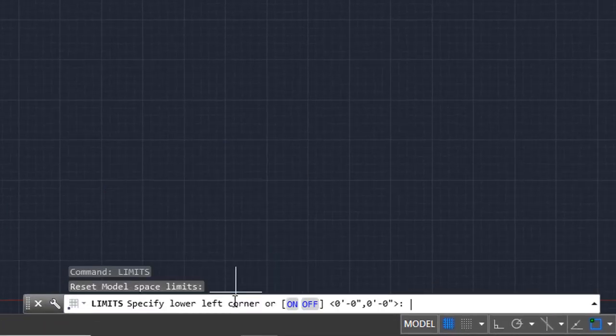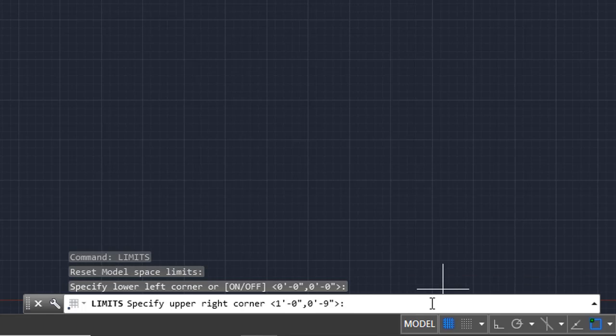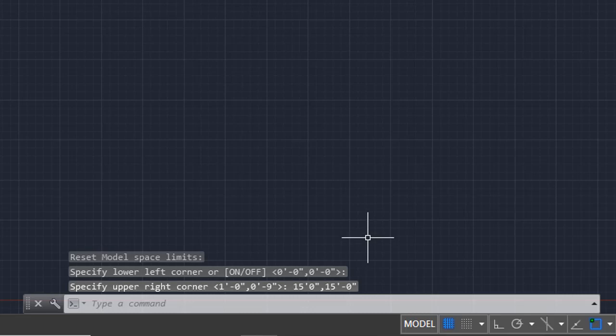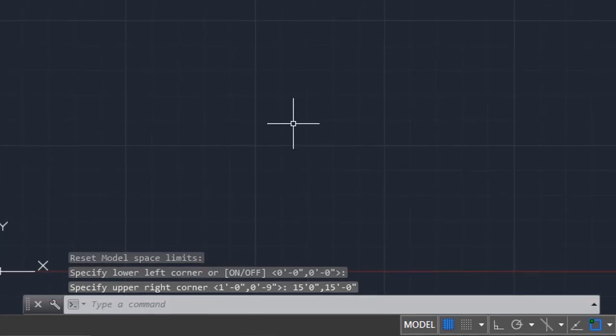Now the program asks for the coordinate of the lower left corner. Leave zero zero, hit enter if you don't need to change the lower corner. Now it asks for the upper right corner. Type the coordinates of the upper right corner. As you can see, we have set the limits. Now we need to hide unnecessary grid and area.